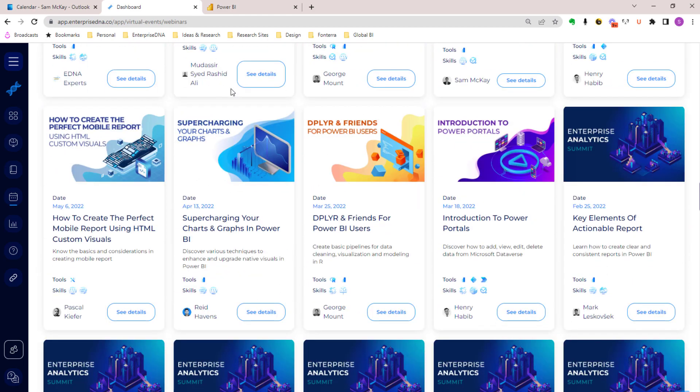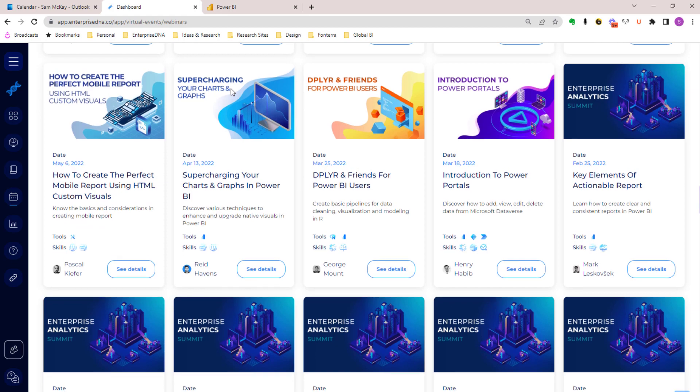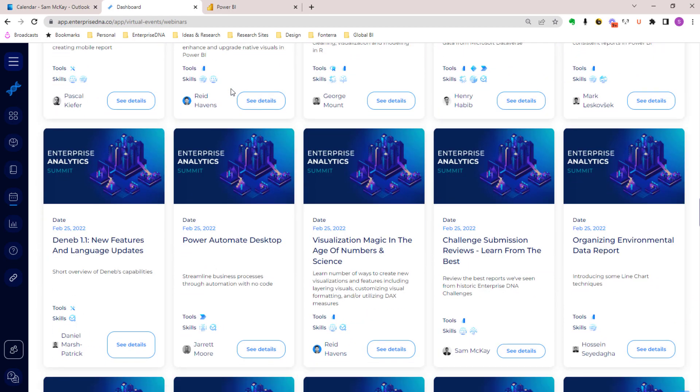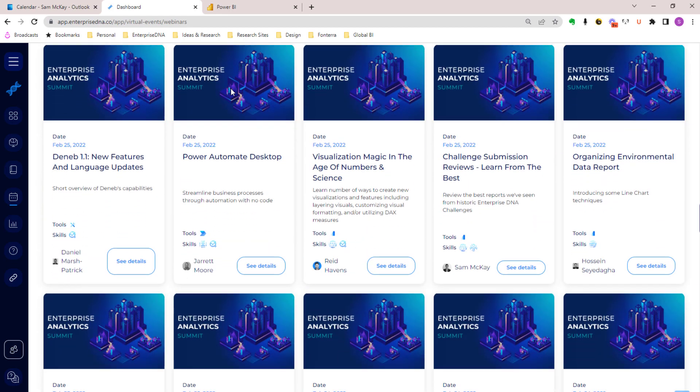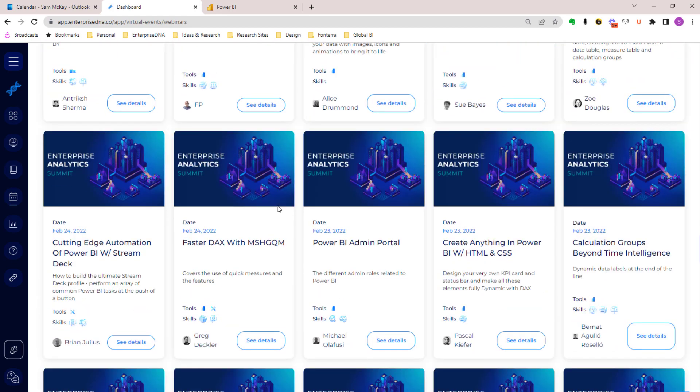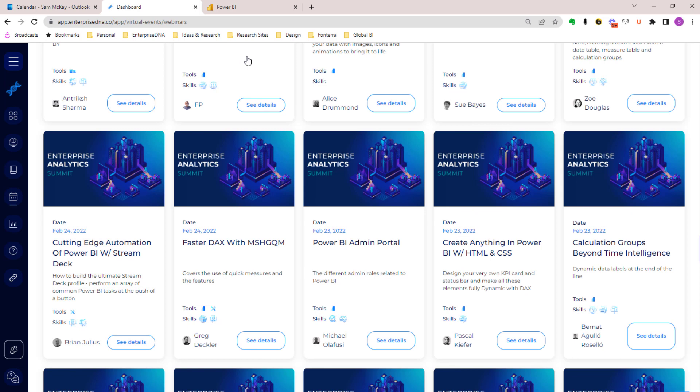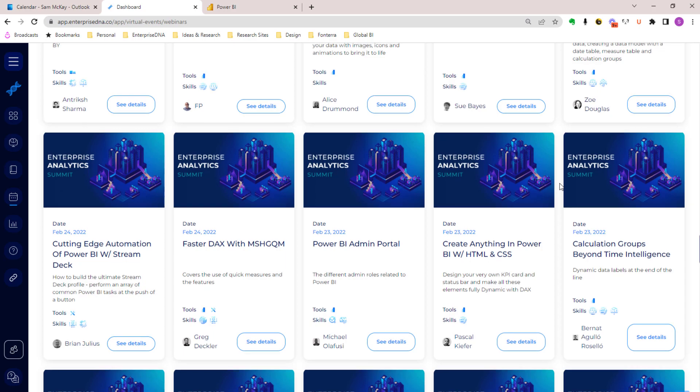That includes summits, individual webinars, accelerator programs we've had and just started recently, and much more. There's some amazing content within all of these different workshops. Not only is it easy to come through here, see the details, and then watch it, you will also in the near future be able to add these to your learning plan. We're going to make the information within each webinar much easier to find as well. We're going to have this highlights feature where you can actually search for specific highlights in any video across our entire platform.